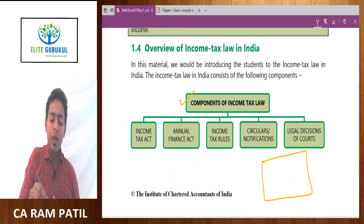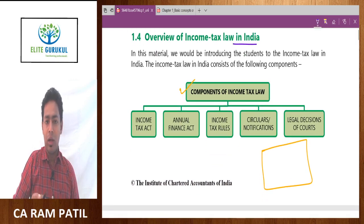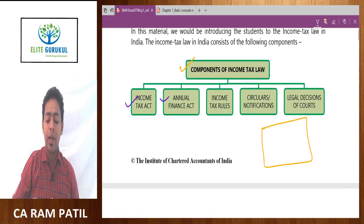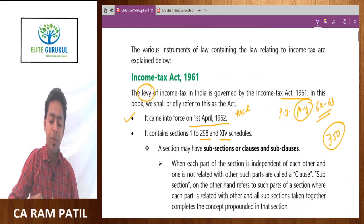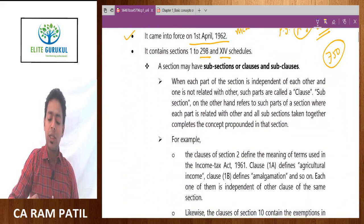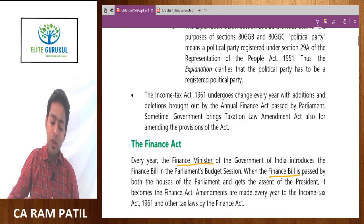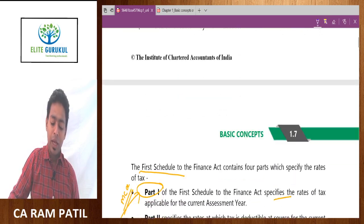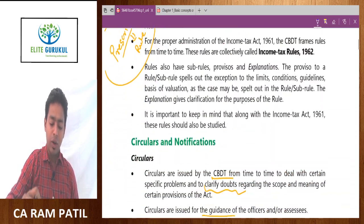Overview of income tax law in India: Income Tax Act, Annual Finance Act, Income Tax Rules, circulars and notifications — this discussion we have already had yesterday. So let's skip this part and jump to today's content.